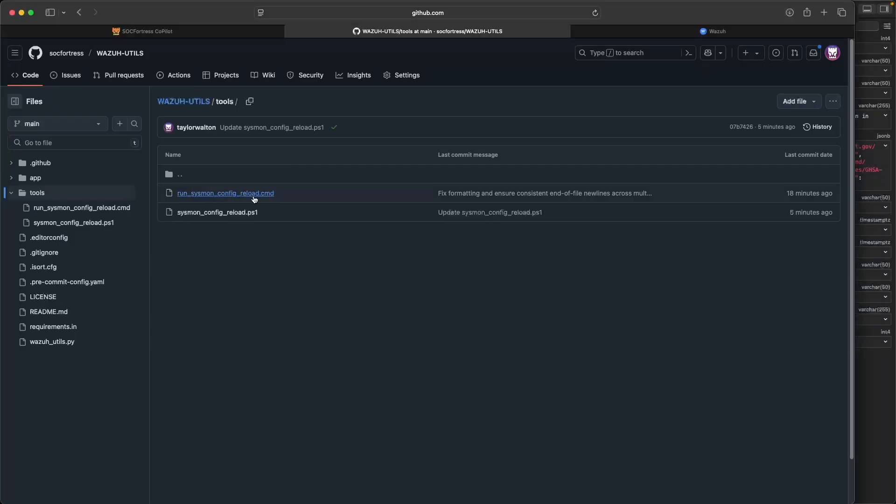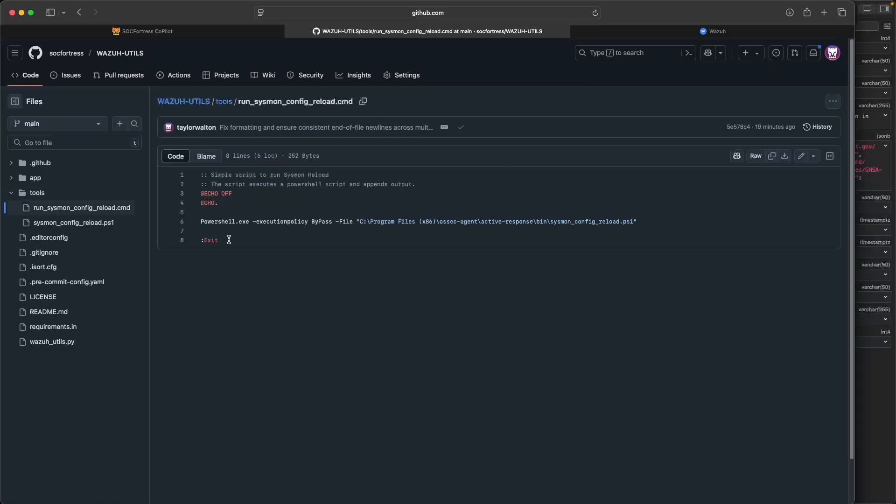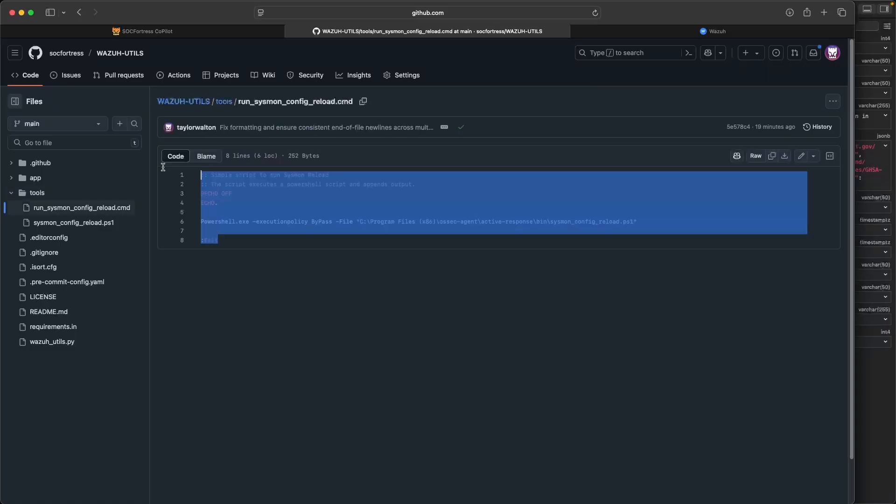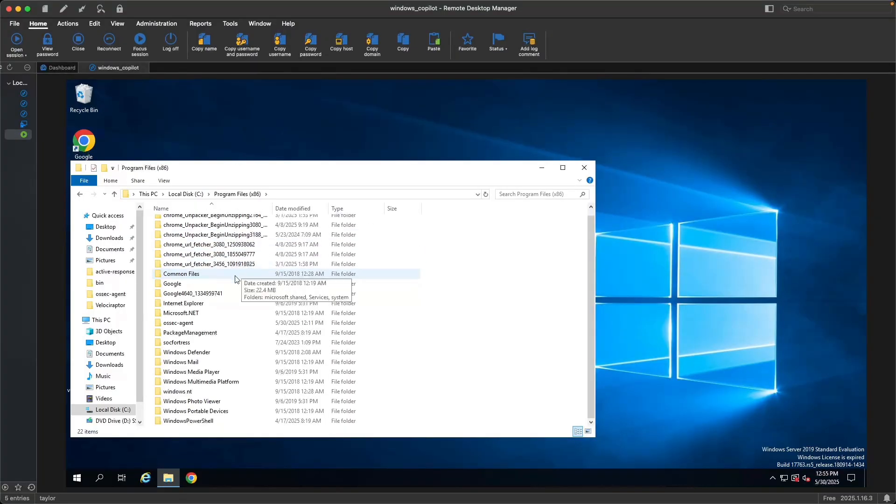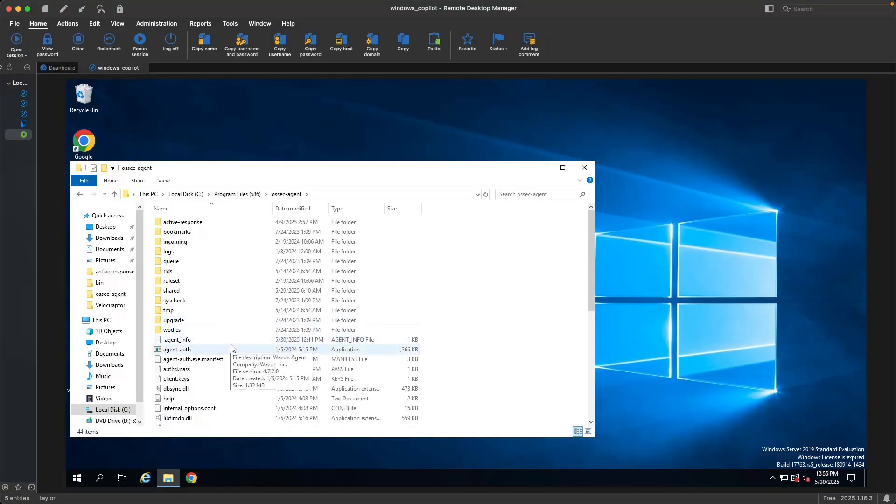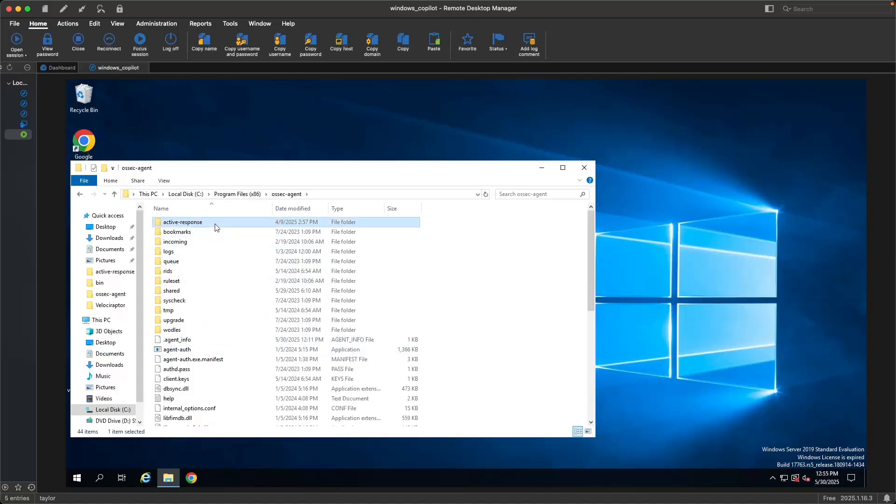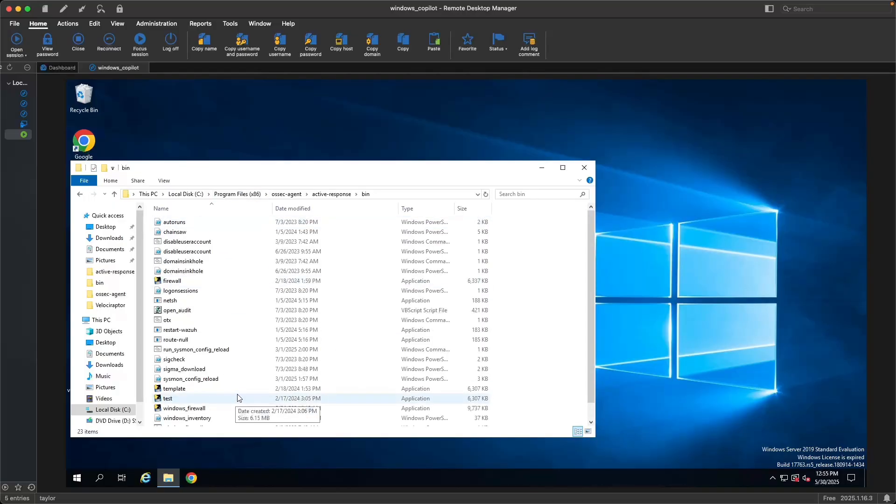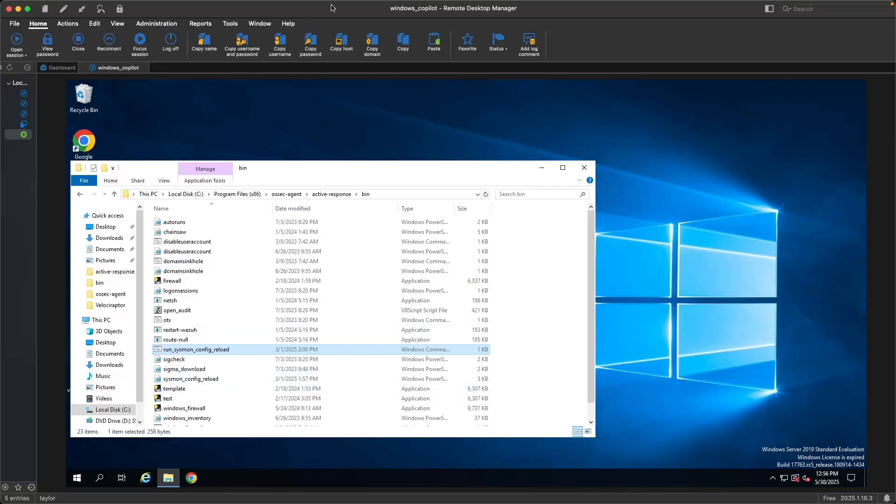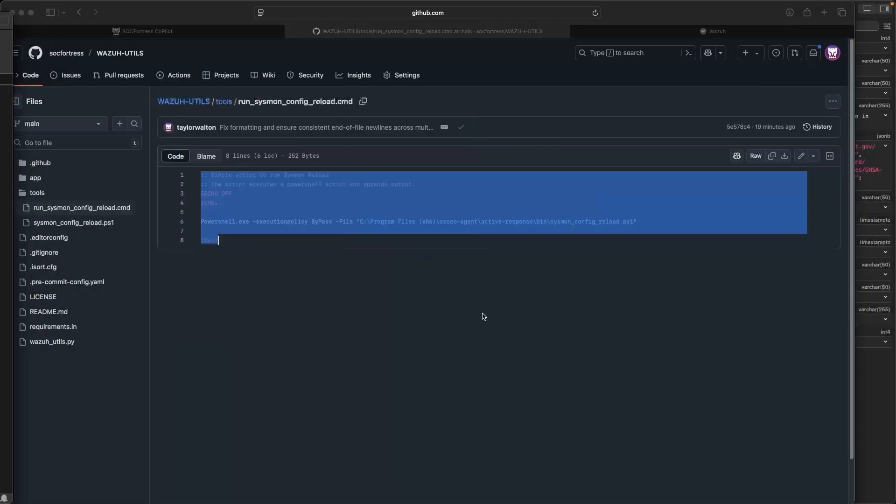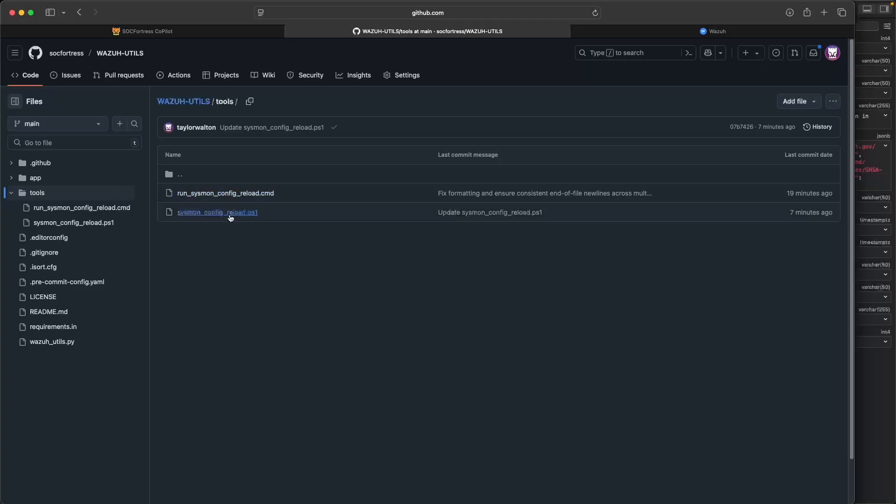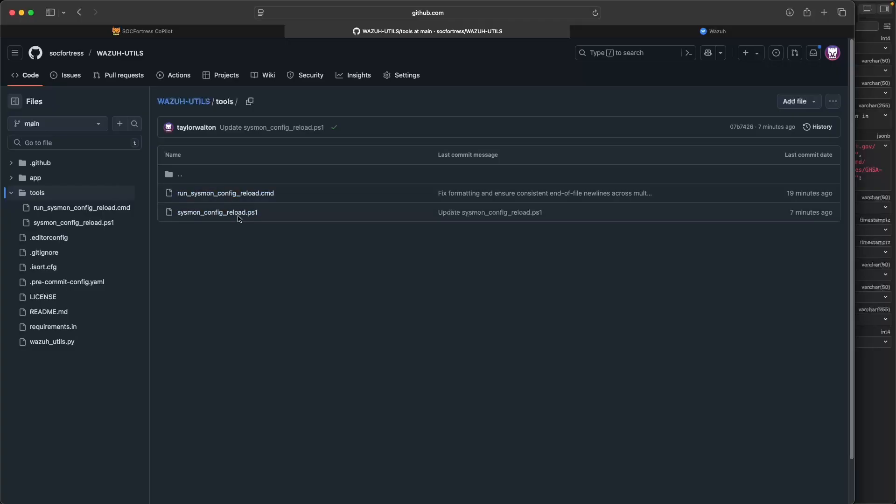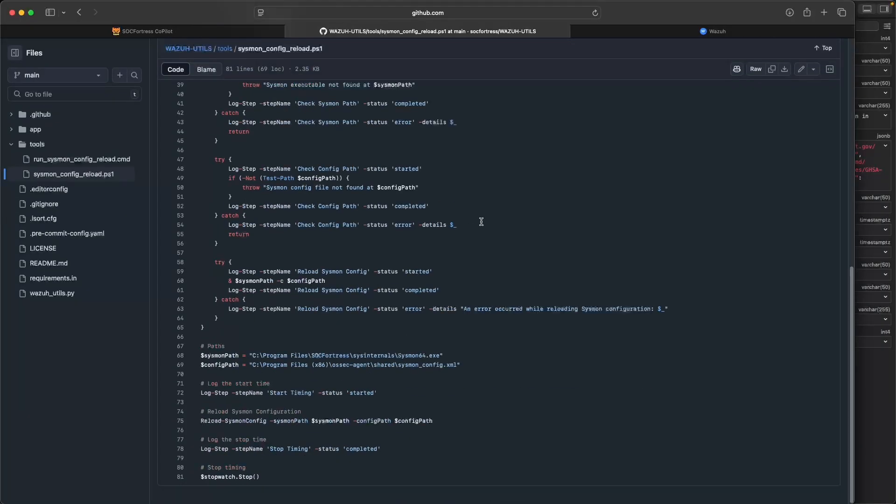What we're first going to do is go into our tools folder and we're going to add these two scripts to our monitored endpoint. This can be done if you've already deployed out to a high number of endpoints via an RMM tool or whatever other way you use to manage endpoints. But in this example, I'm just going to copy them onto my Windows host here. So here I've got two files: run sysmon config reload and sysmon config reload, which is just a PowerShell script. I'm going to copy this and then on my Windows endpoint where I already have a Wazoo agent installed.